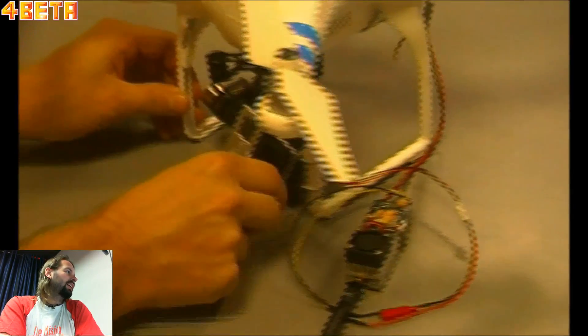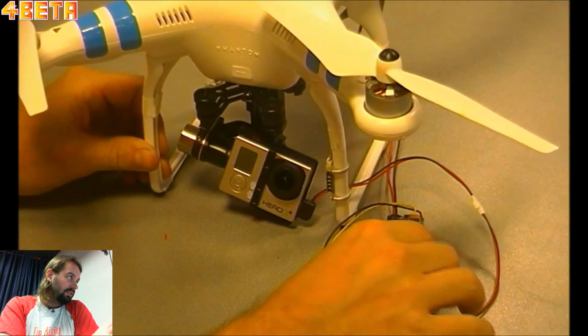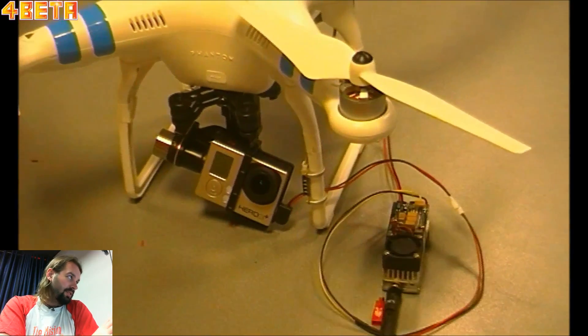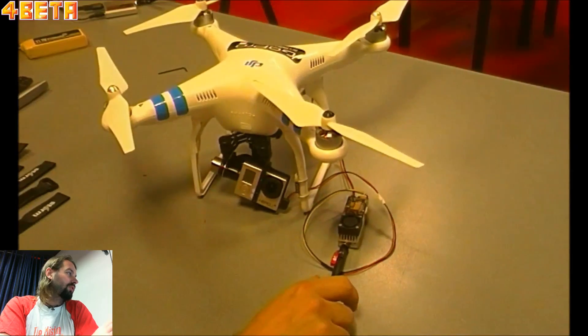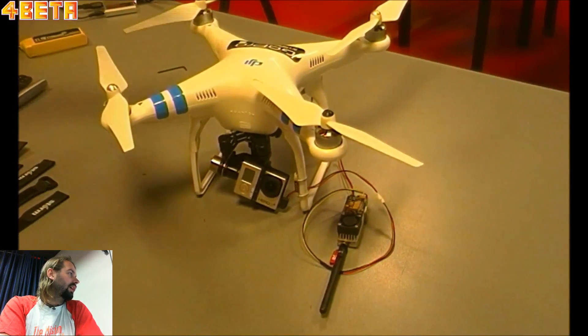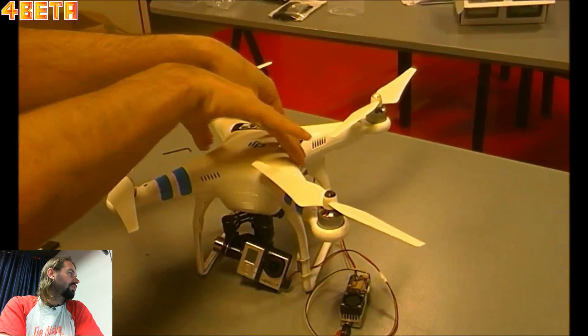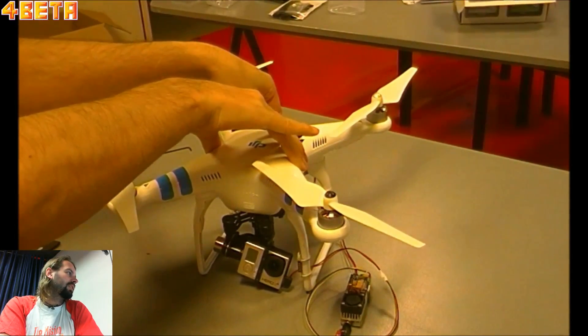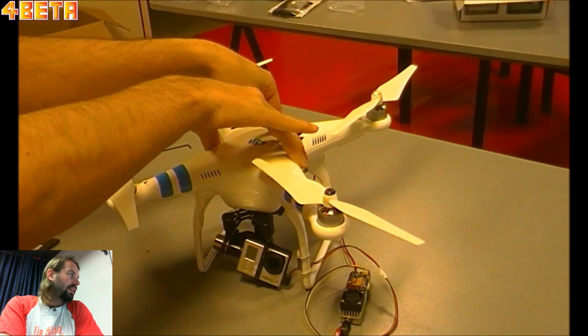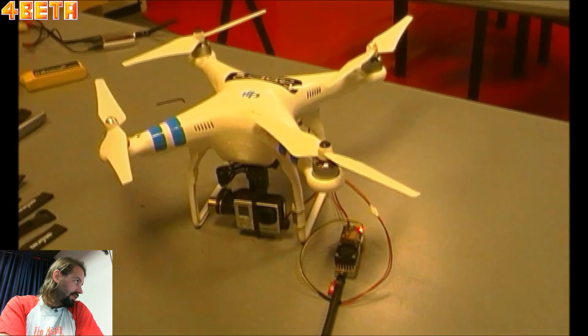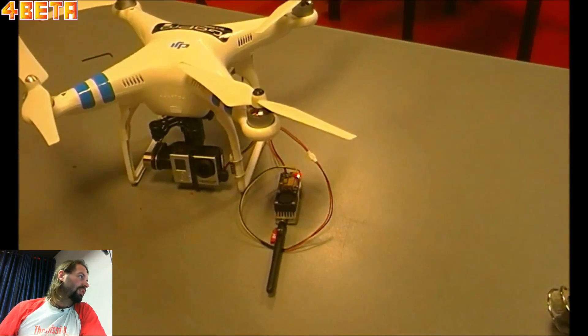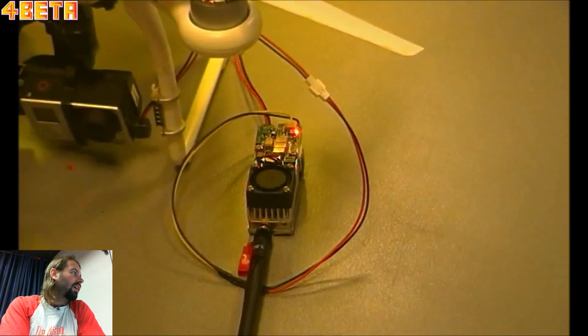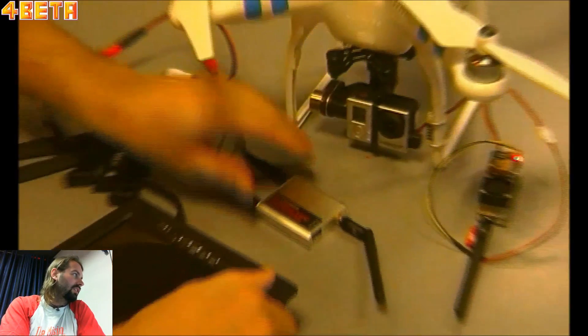When you start the helicopter, everything will turn on, so the transmitter will turn on, the GoPro will turn on. I connect the camera to the gimbal because otherwise the gimbal is out of balance. Then you see the red LED on the transmitter to show it's on.